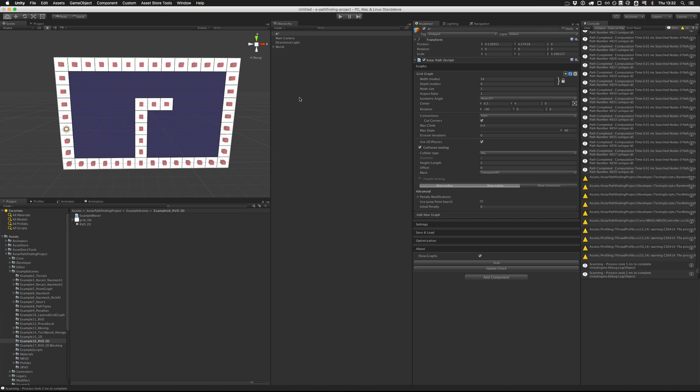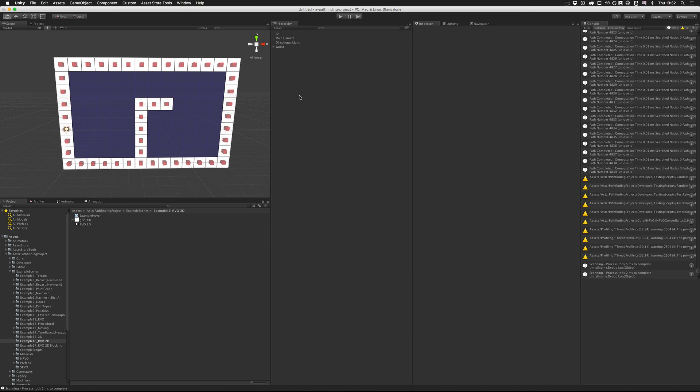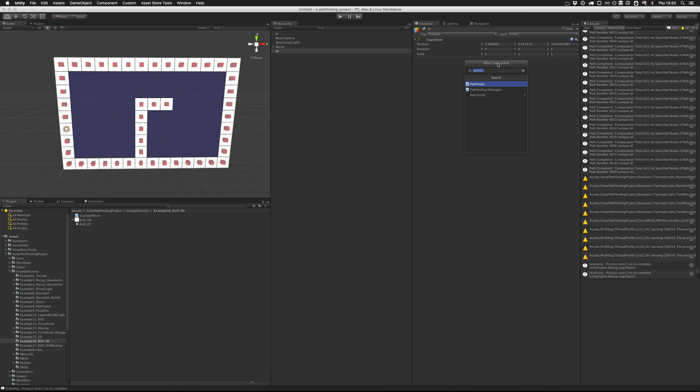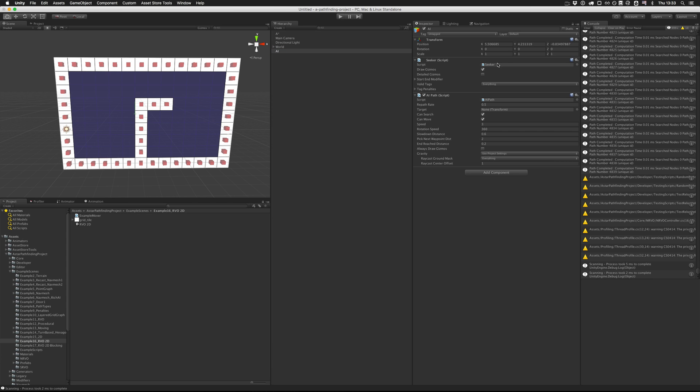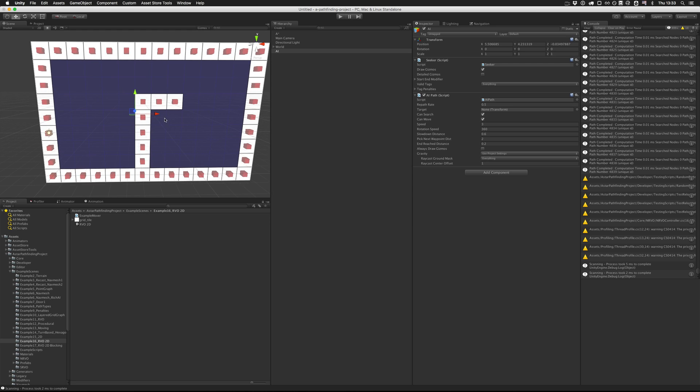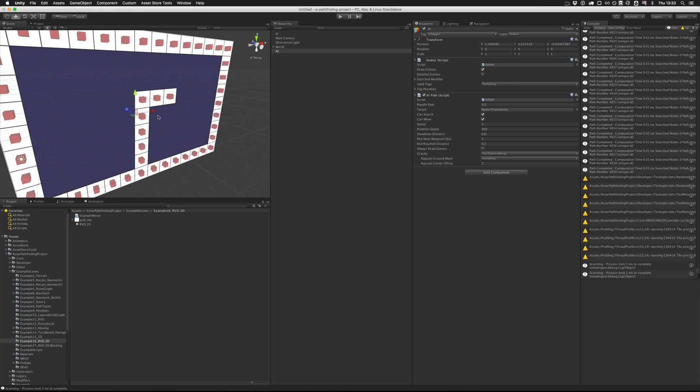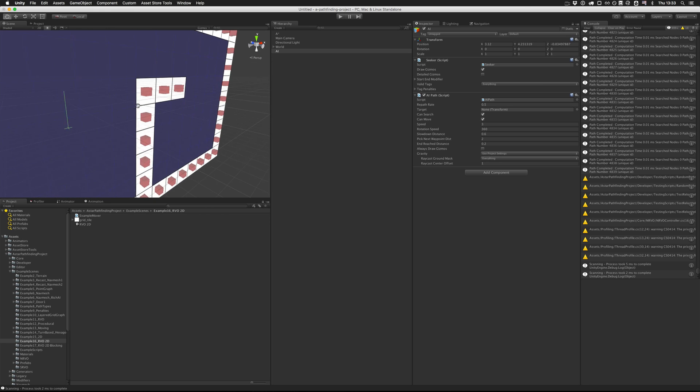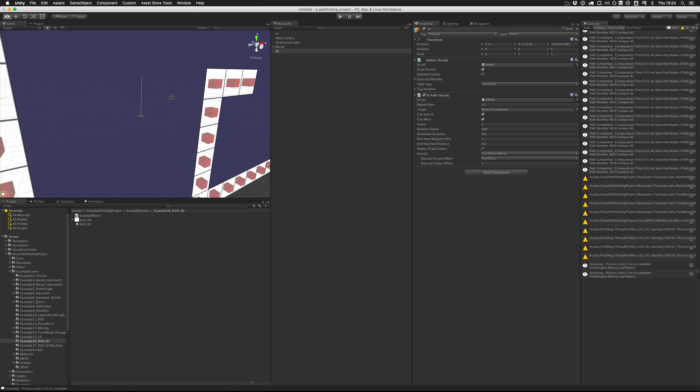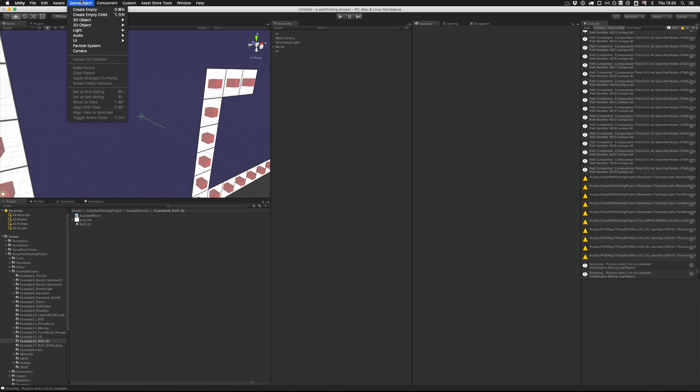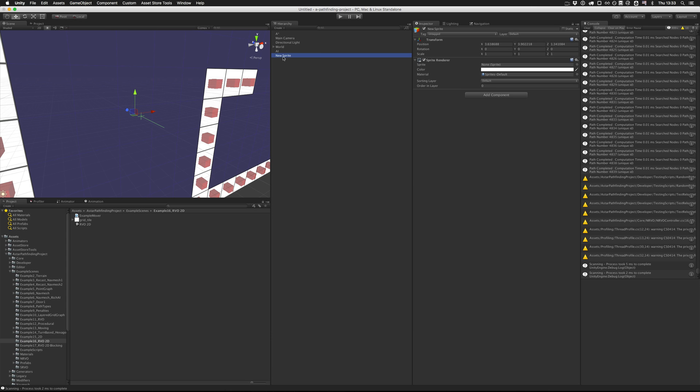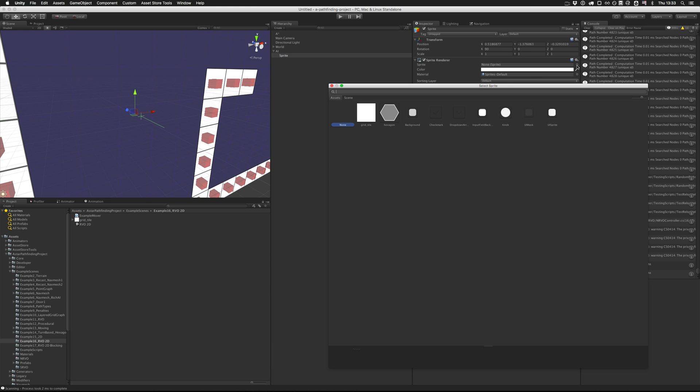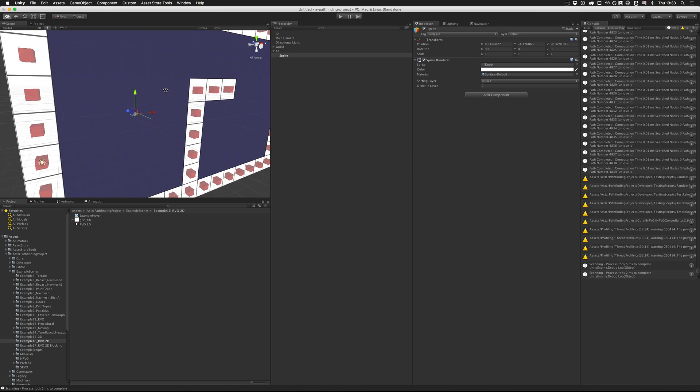So now we have a graph and we want to create an AI that can traverse it. We're just going to attach the AI path script, which is one of the included movement scripts in the package. We also need to rotate it because this is 2D after all, so we'll rotate it by the same amount as the graph - minus 90 degrees along the x-axis. I will just create a sprite that shows where the AI is using some default sprite that Unity has included.